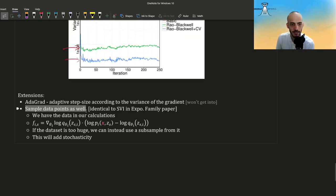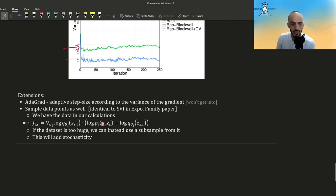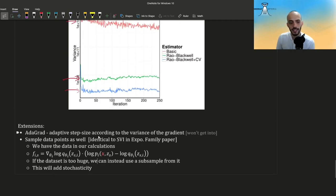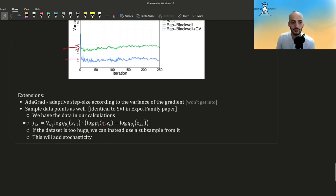They also mention that you can sample data points instead of using the full dataset. The log joint in the f function contains the data x, and if the dataset is too large we can use a subsample. This is identical to SVI in the exponential family, where the stochasticity comes from sampling the data. So in BBVI, stochasticity can come both from MC integration and from data subsampling. That's all for this video about BBVI — I hope you enjoyed it and see you in the next one.